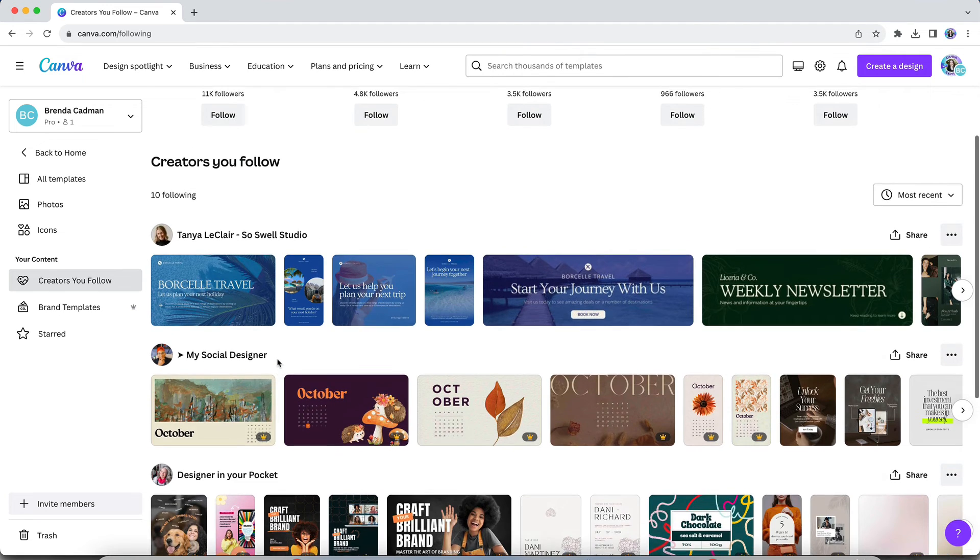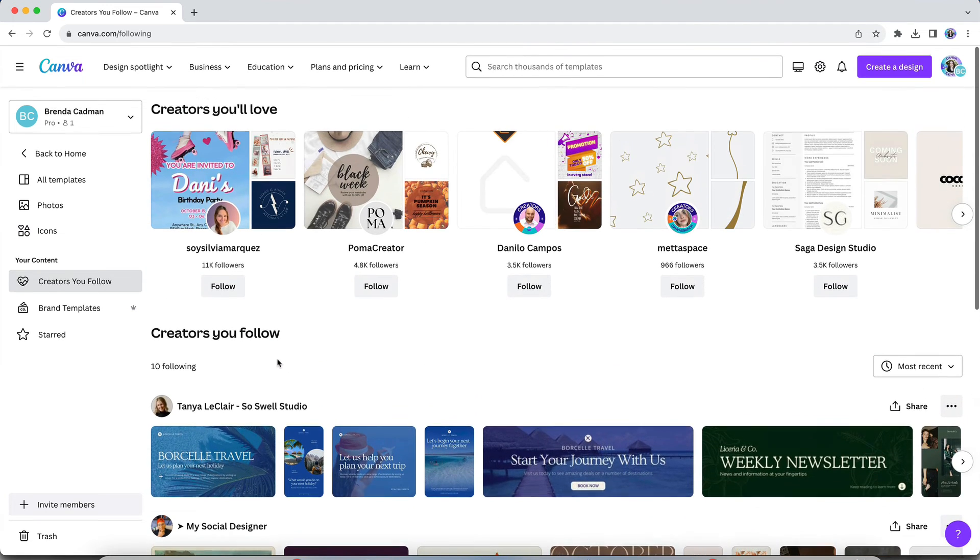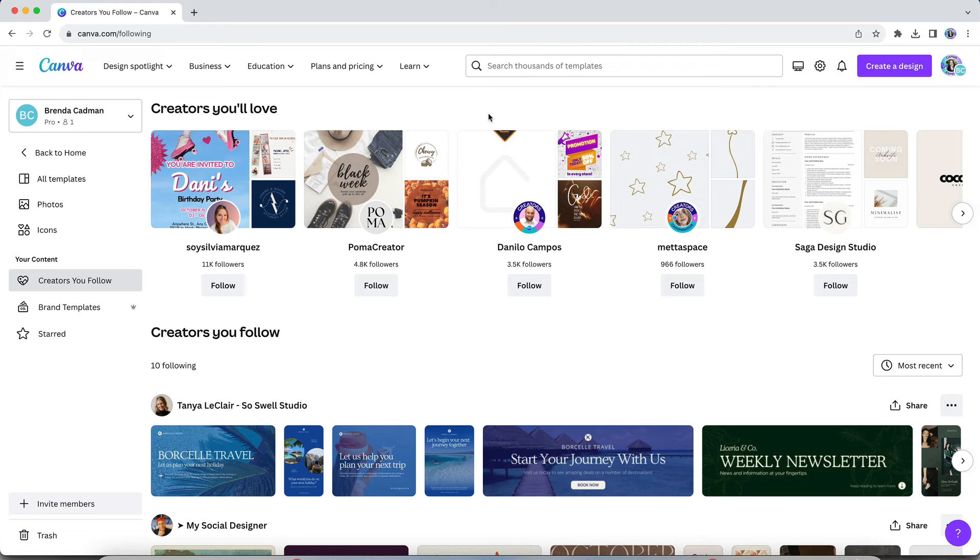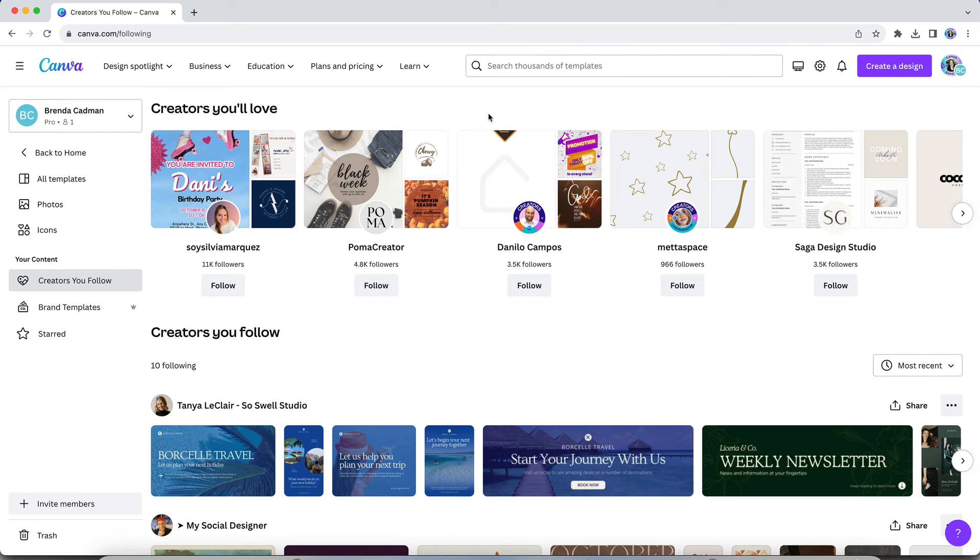But you're now also going to see this new carousel at the top of the page called creators you'll love. The results here are going to be based on the kinds of creators that you're now already following. And it's a great way to discover new creators who may also have template designs that fit the brand aesthetic that you're looking for.